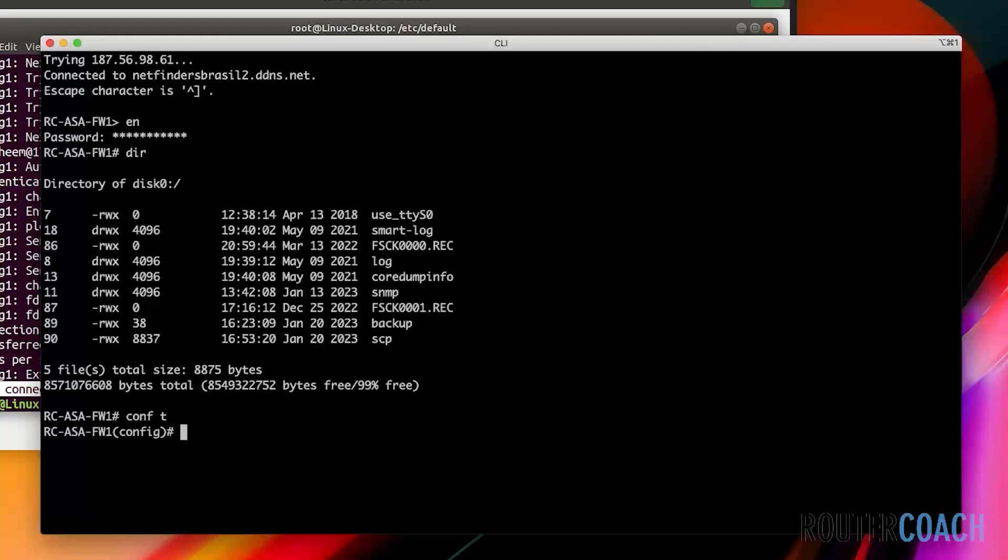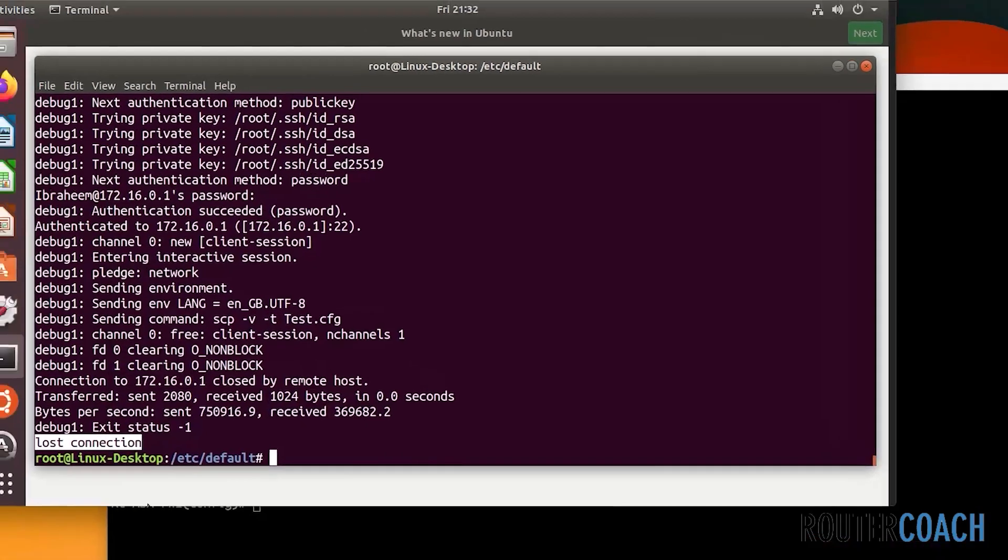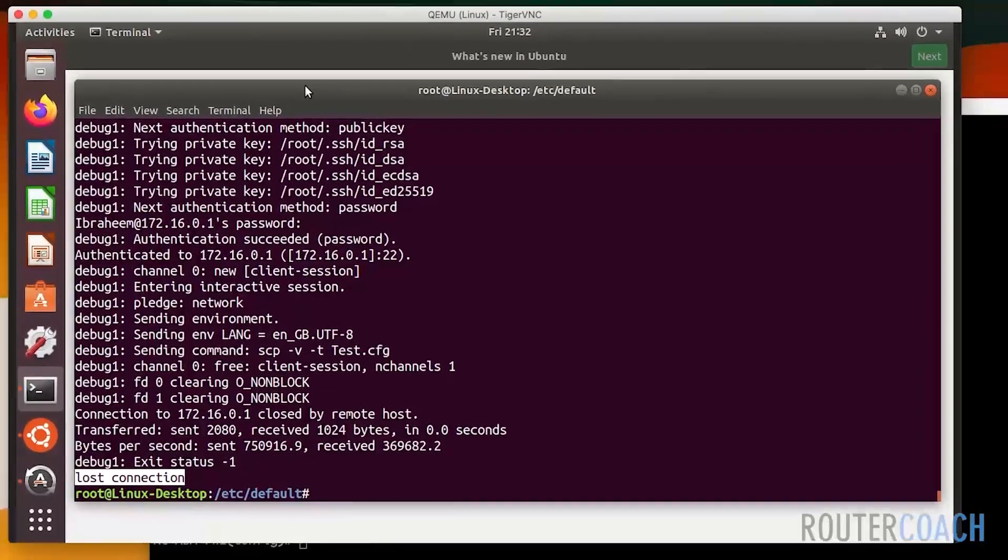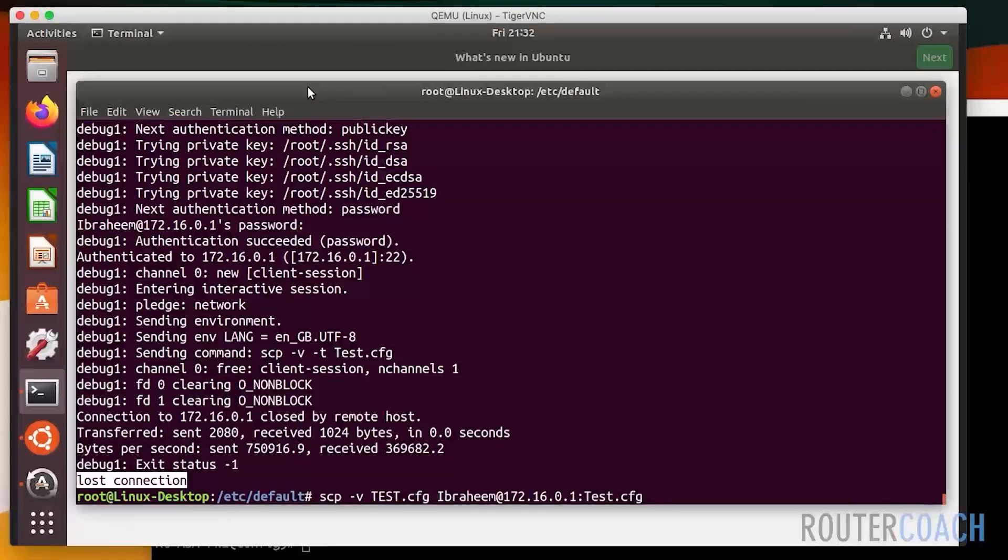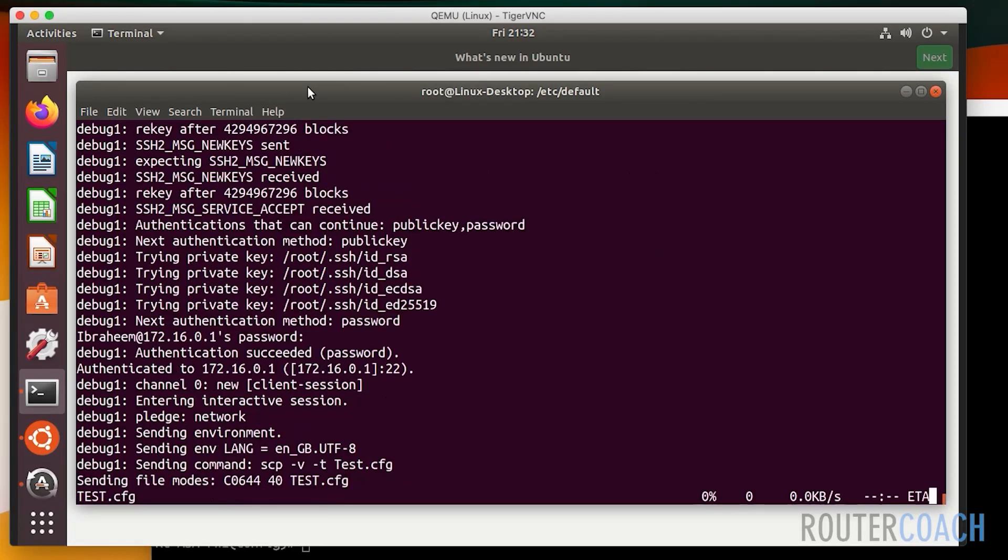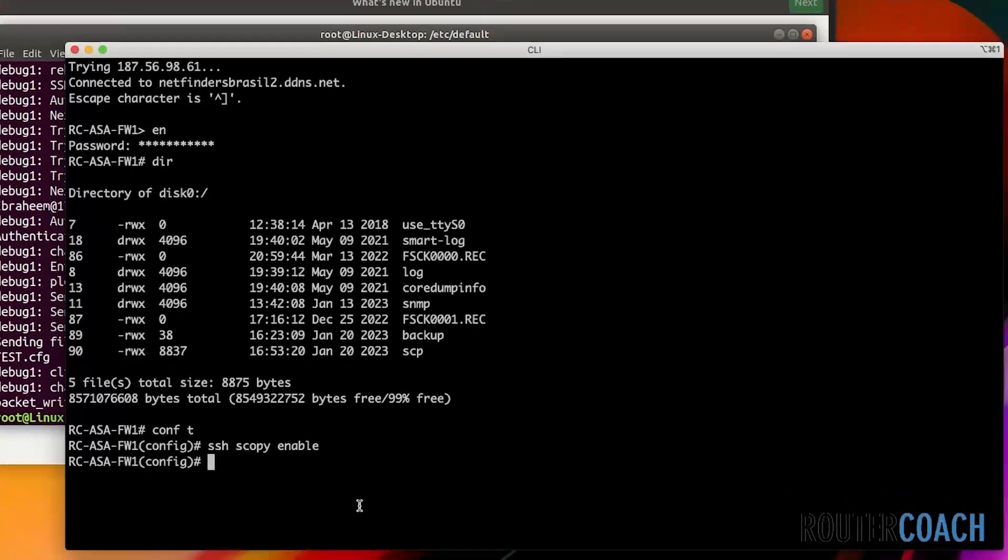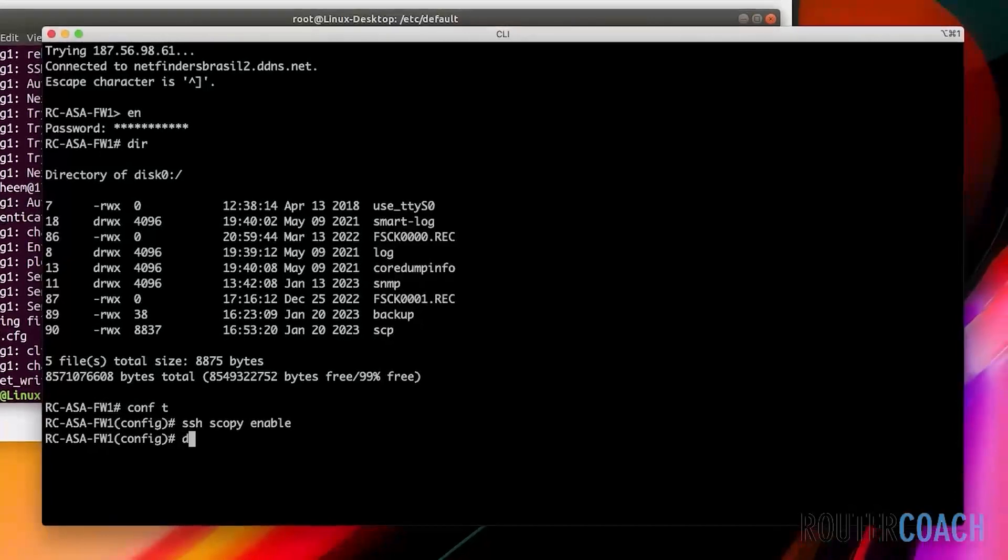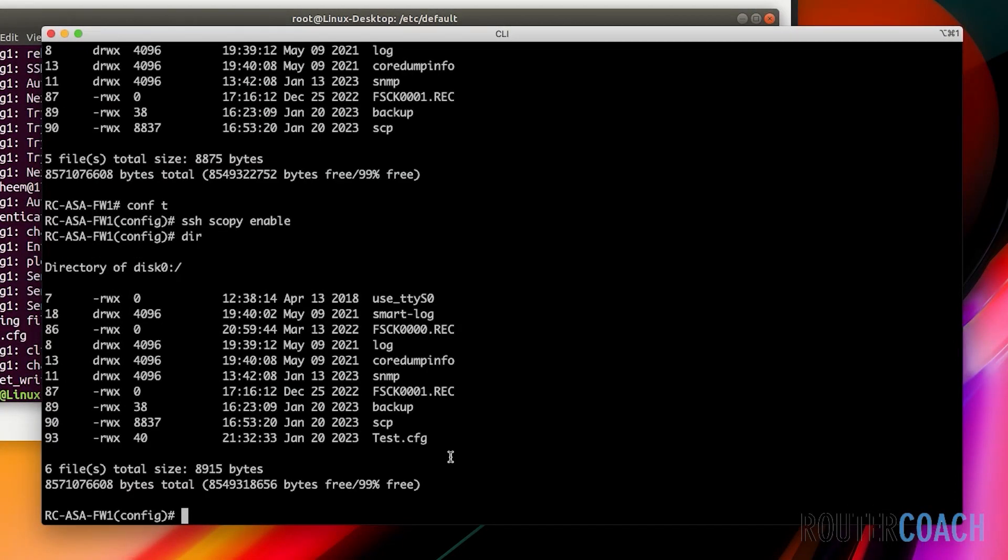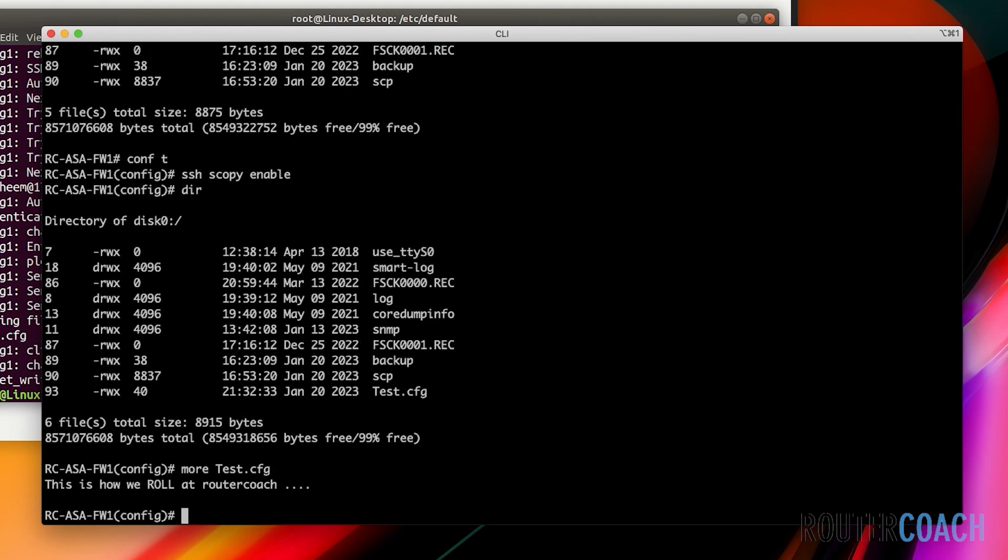So I'll jump across to the ASA, conf t, and I will say ssh scopy enable. Jump back onto my Linux box and try that command again, add the password, and it says that it's worked. So let's have a look in the directory. If I do directory, yes, now we see test in lowercase here. Now to have a look at the contents of the file on an ASA you type more, so more test in lowercase.cfg and we can see that the file has been transferred.